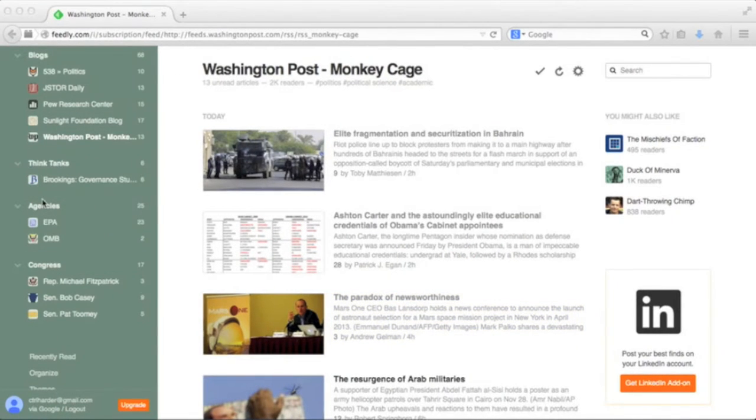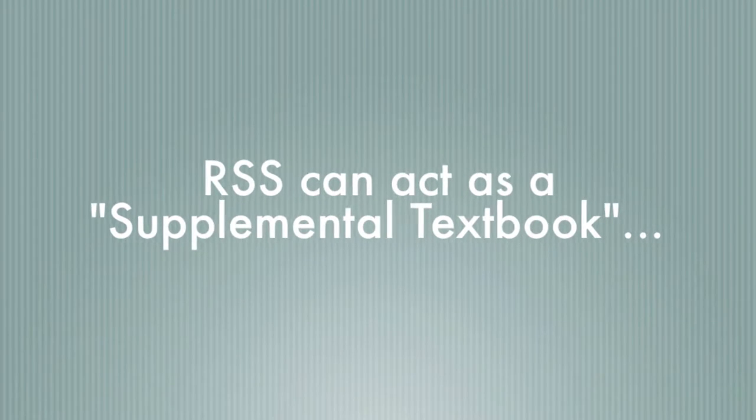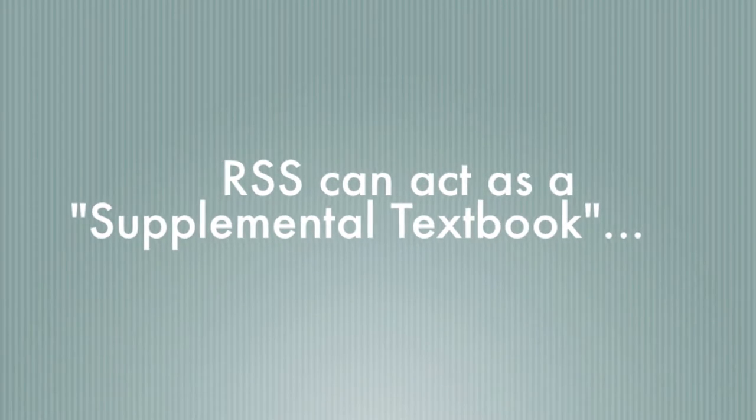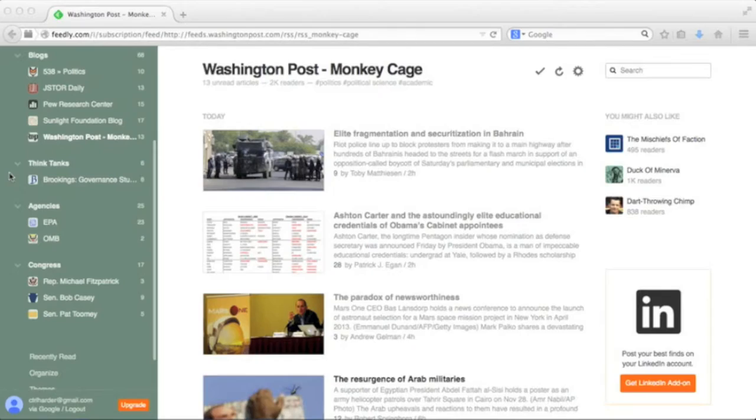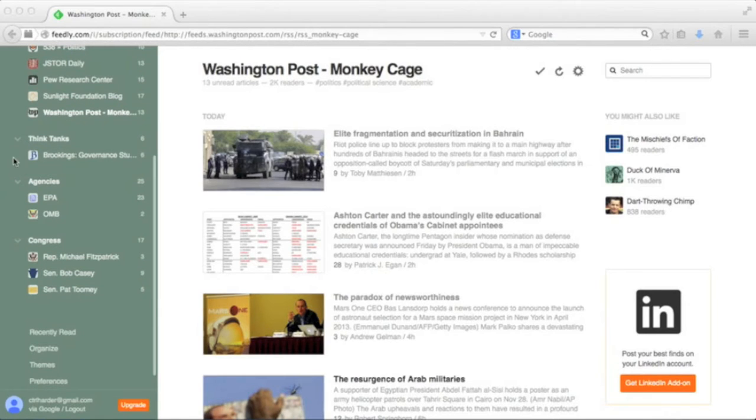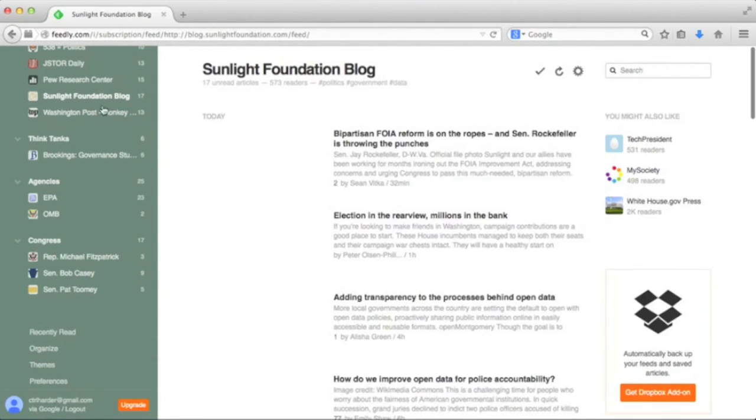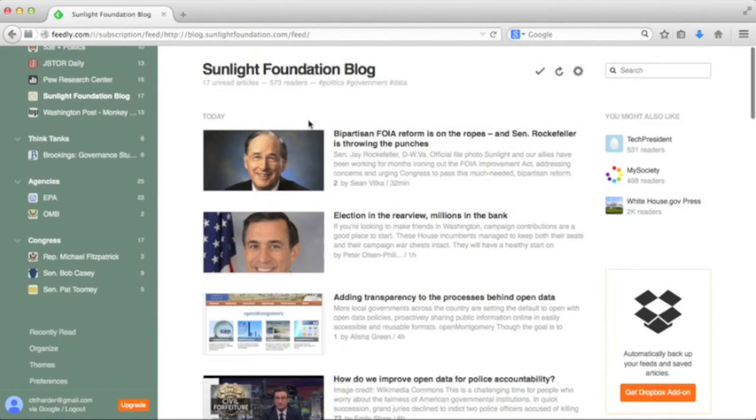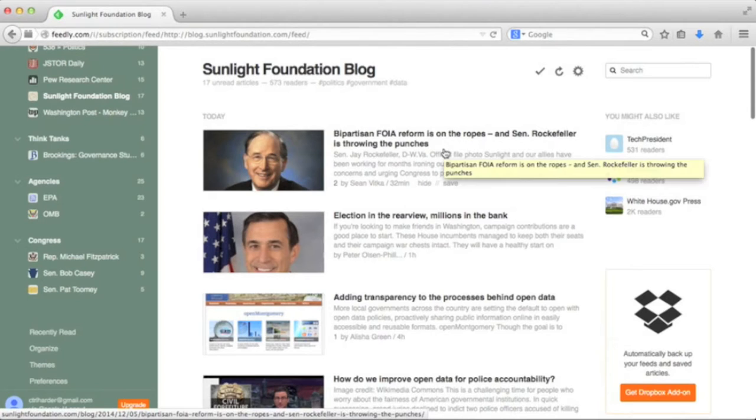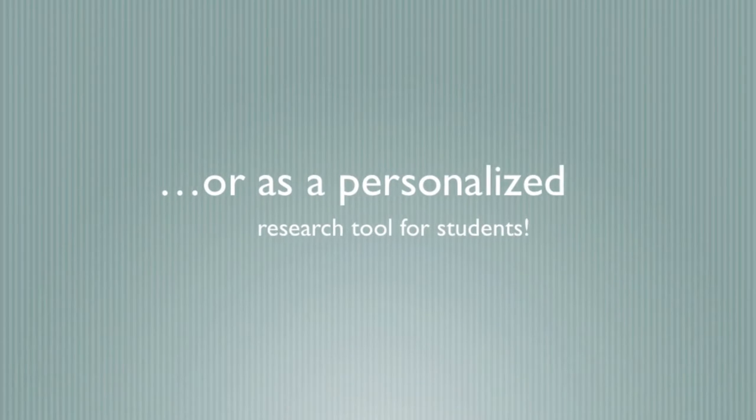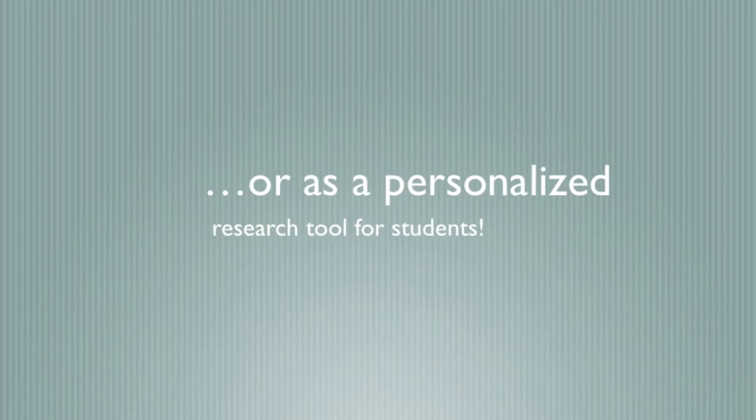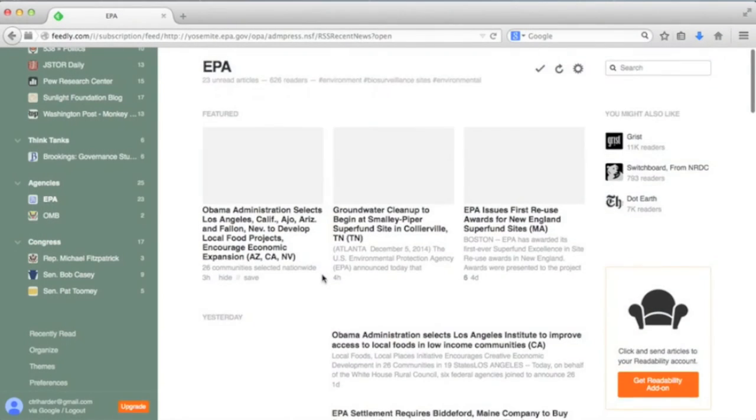In the classroom, you can use RSS to create a supplemental textbook that updates in real time, have the entire class follow a feed that relates to the course material, and require students to come to class ready to talk about something they read on the feed each week, or have each student follow feeds that relate to their own research.